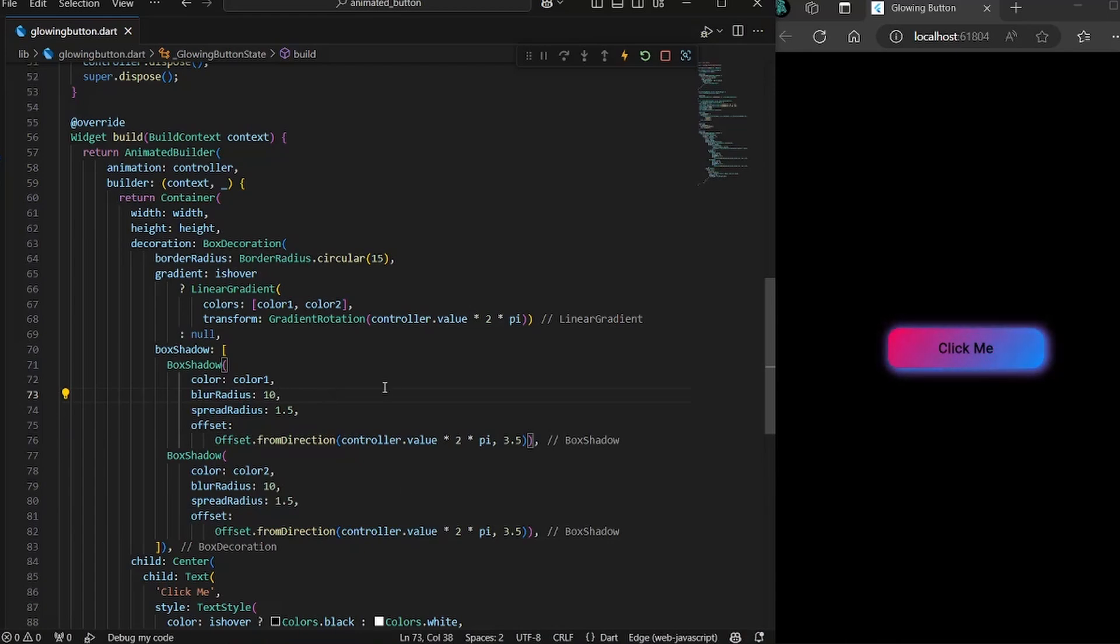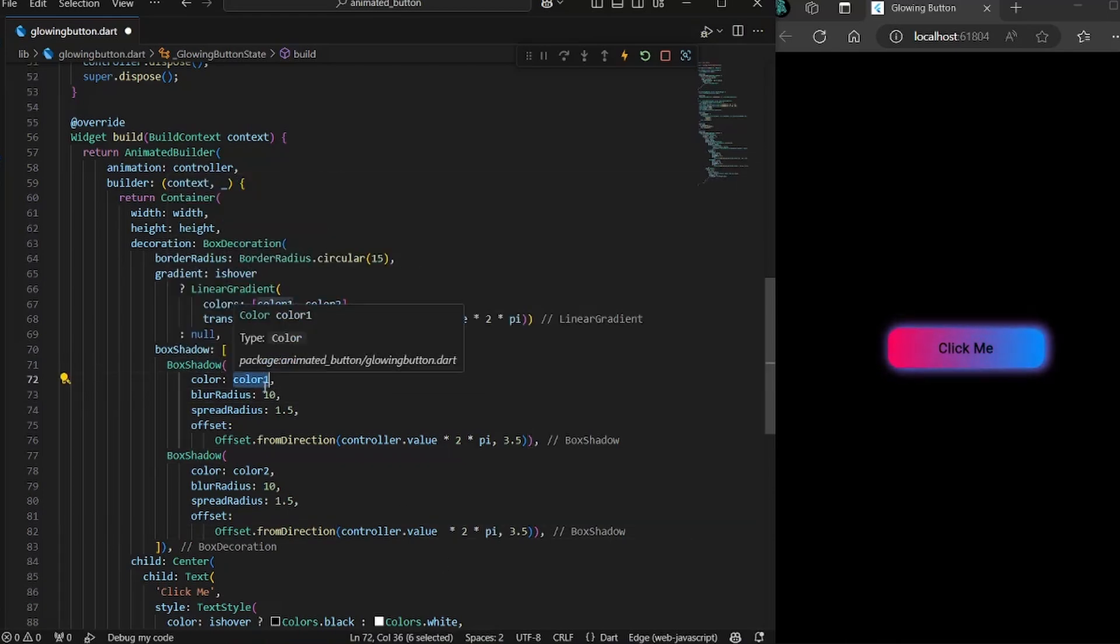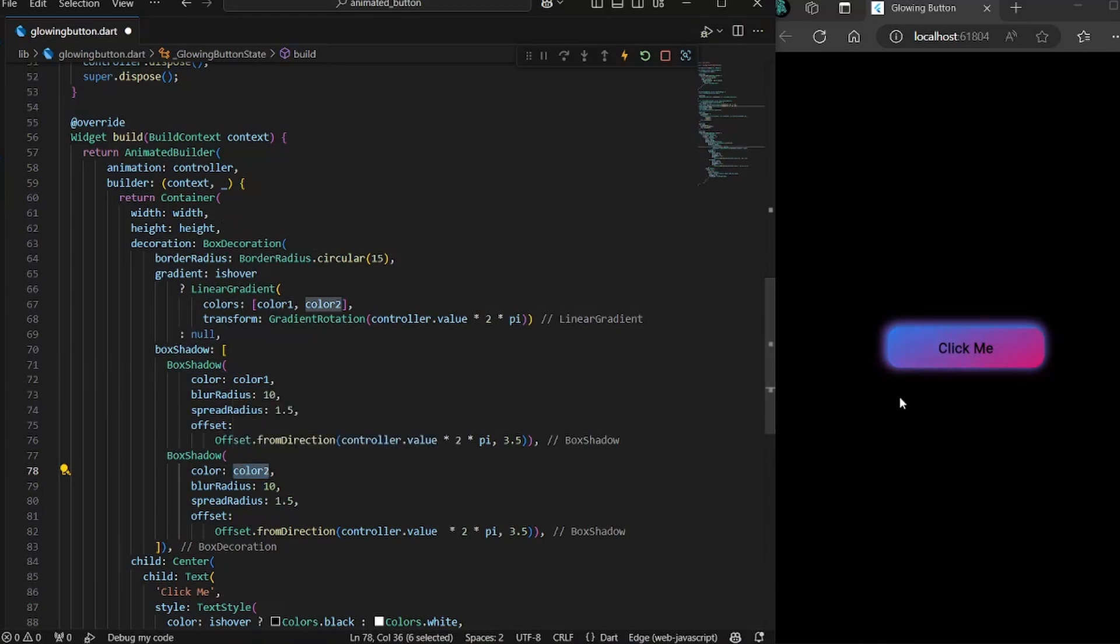So what we want is when the color one is at the starting, the color two should be at the opposite side. In other words, it should have completed half of its distance. So if the controller is giving the value from 0 to 1, the half value would be 0.5.